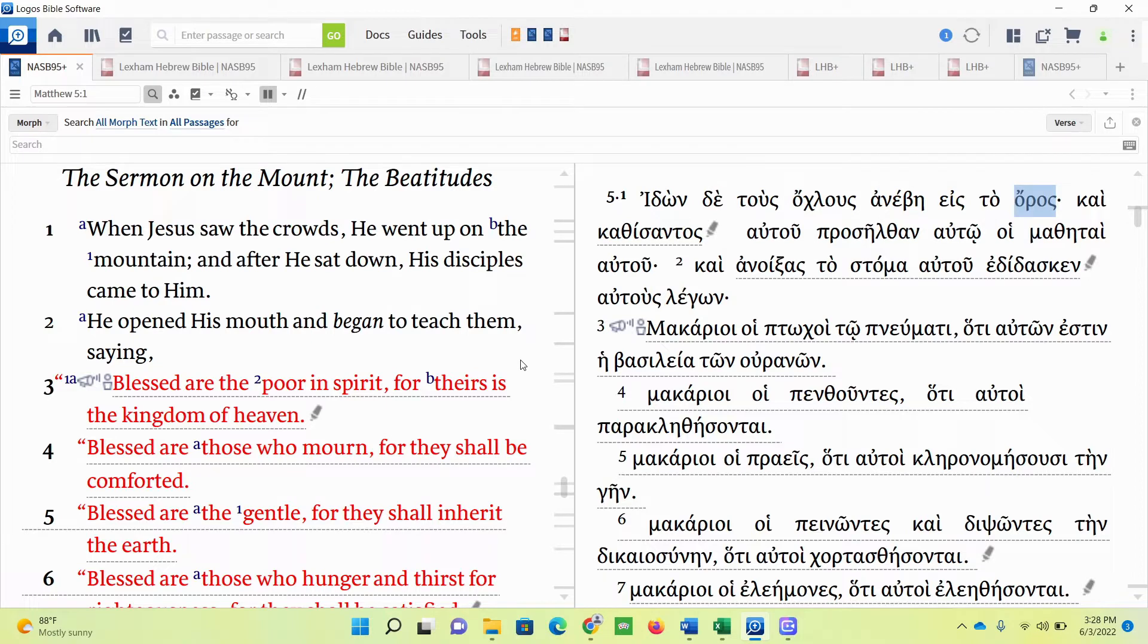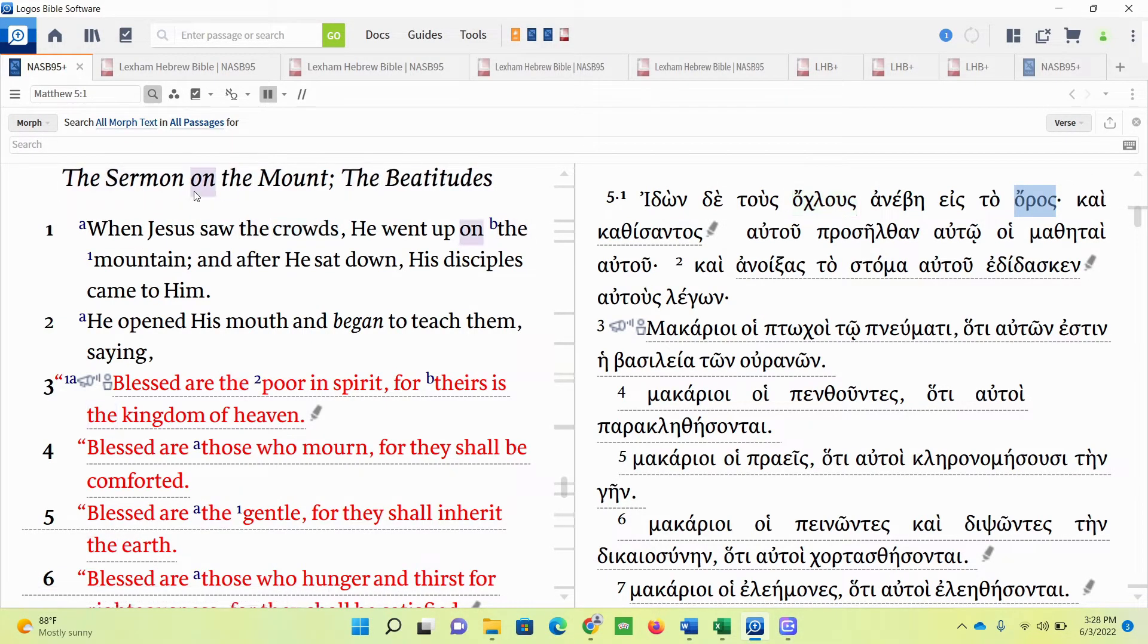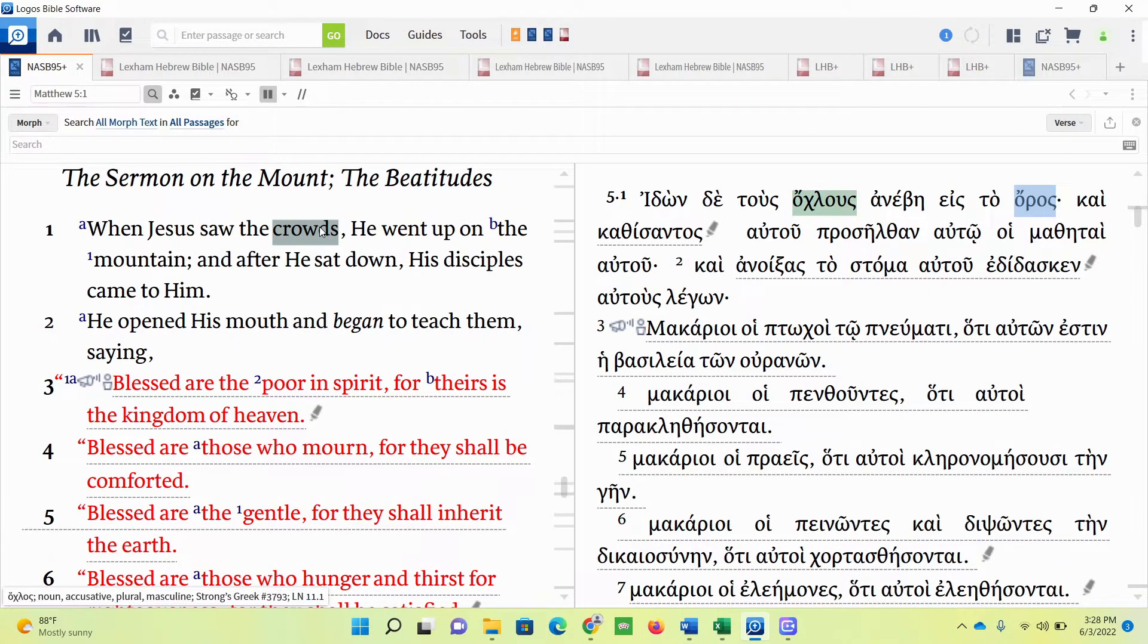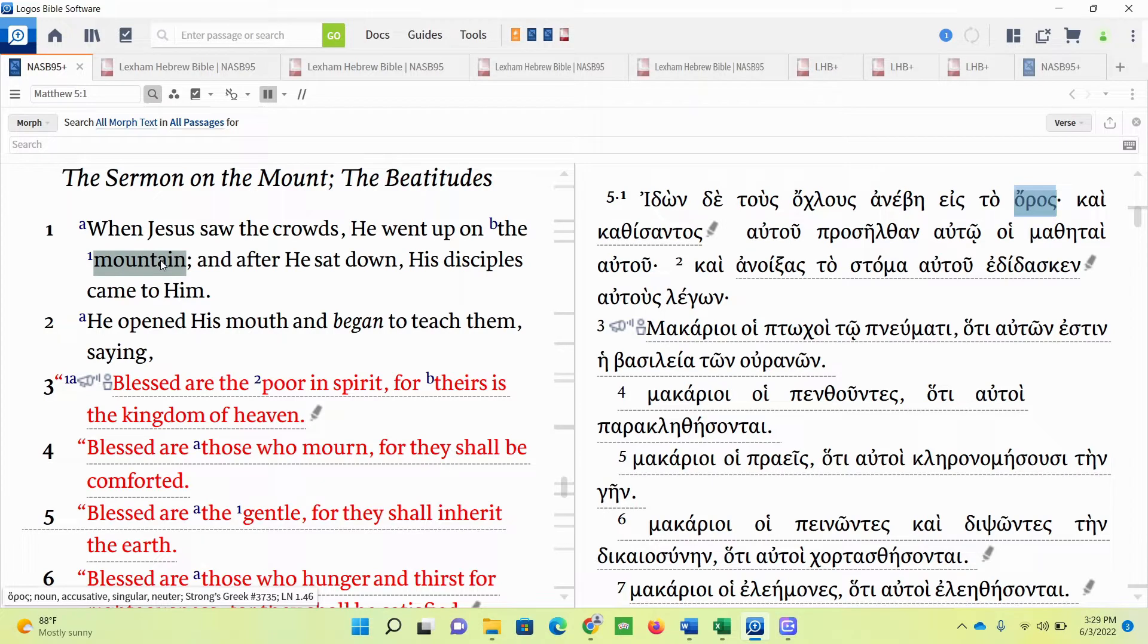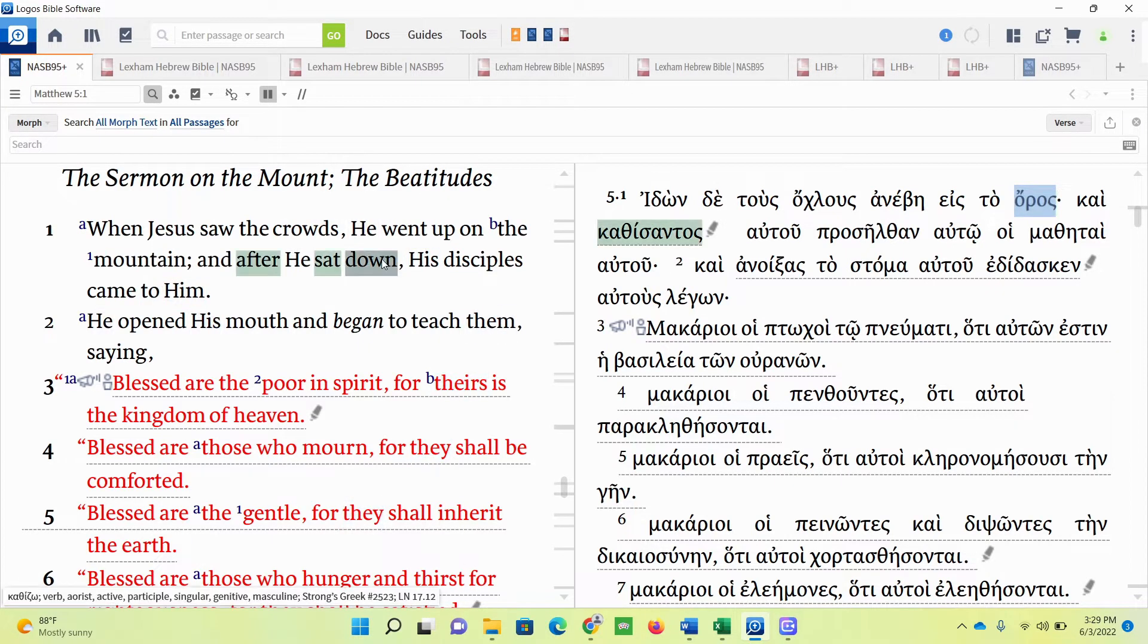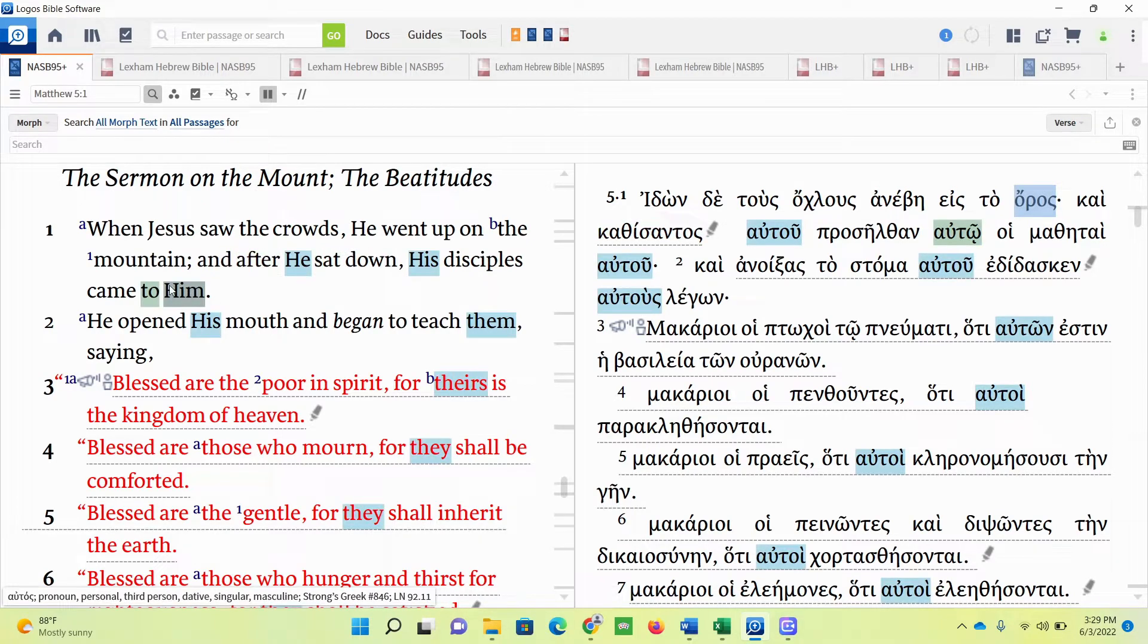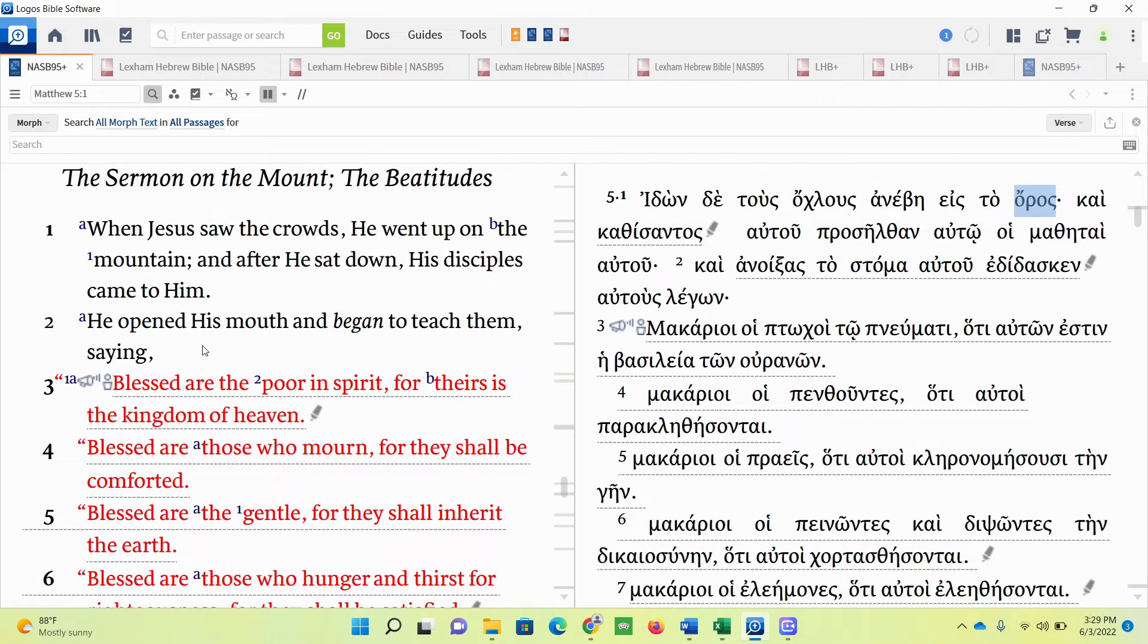When Jesus saw the crowds, and this is the Sermon on the Mount, he went up on the mountain, or the hill. Jesus is like the light, he's the lamp, he's going to be giving his teaching on a hill, and he's going to talk about this idea of light and the hill. After he sat down, his disciples came to him. He opened his mouth and began to teach them.